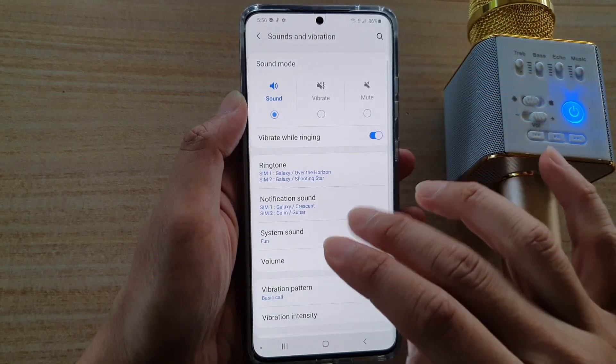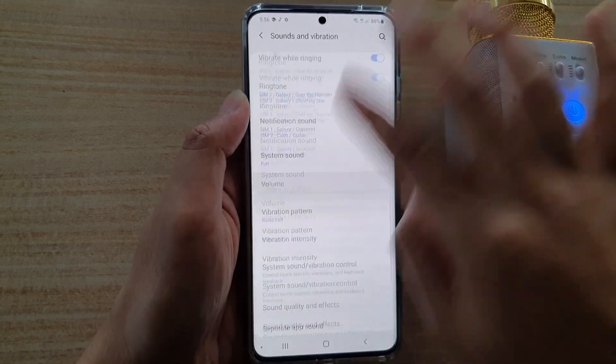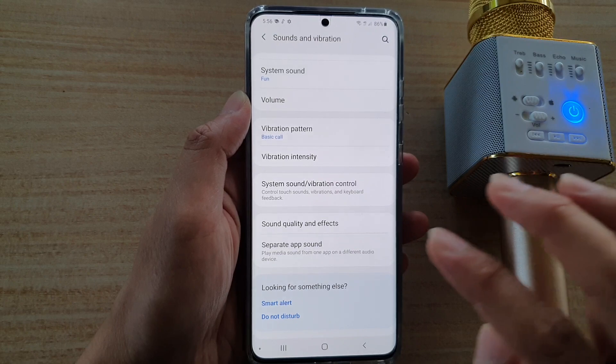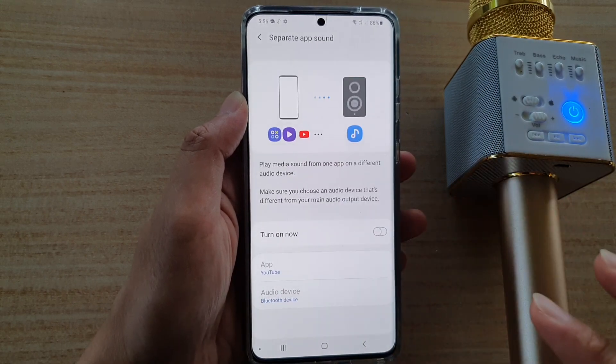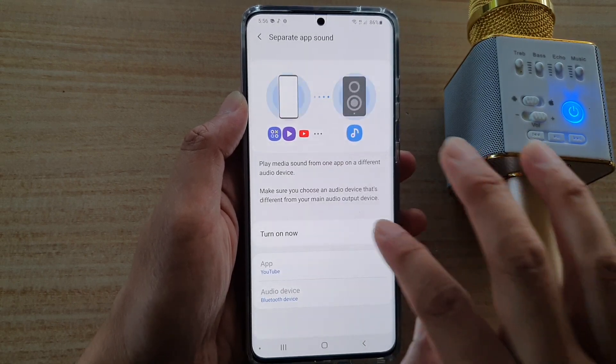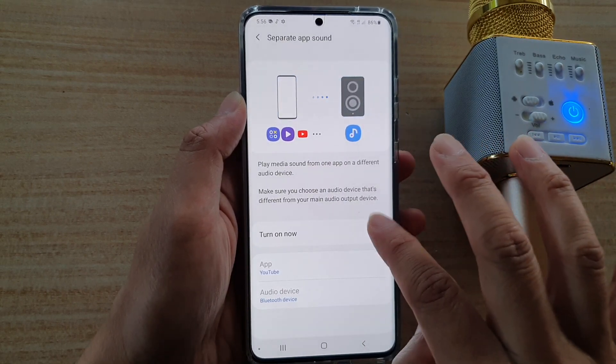Then here, we're going to go down to the bottom and tap on separate app sound. Then tap on the turn on now button.